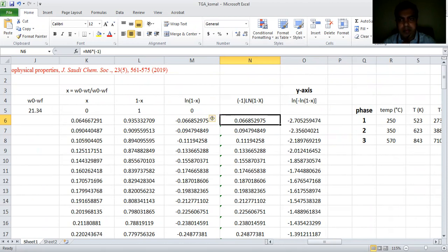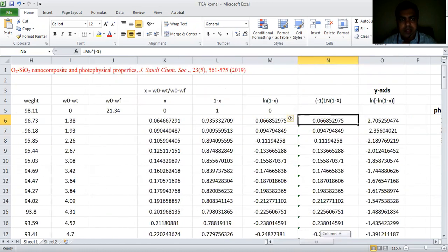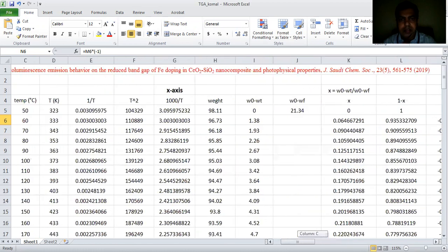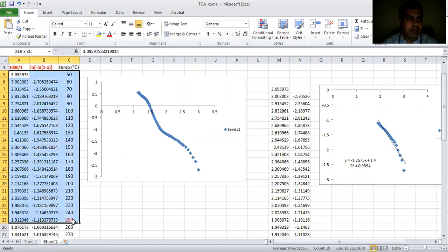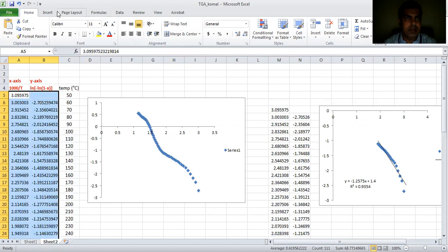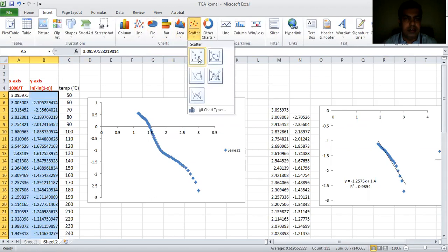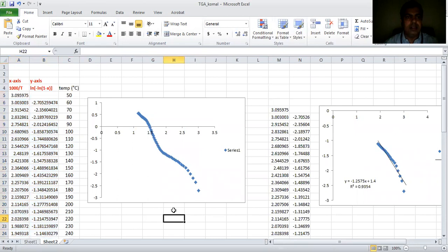Now you can plot — this is your y-axis and this is your x-axis. I have plotted as a reference over here. When you plot this it will give you this graph, and it is very easy to plot. As a reference I'm going to show you — just select all this data, go to Insert, take the scatter option, and this will give you the same graph. I'll delete this one, as the graph I've used is from the already published paper.